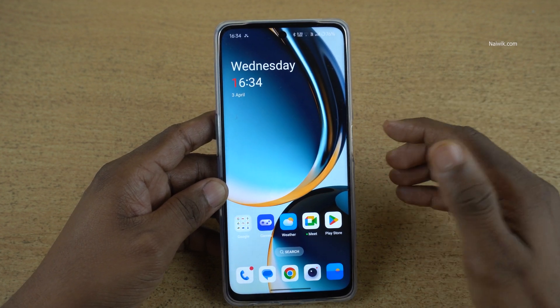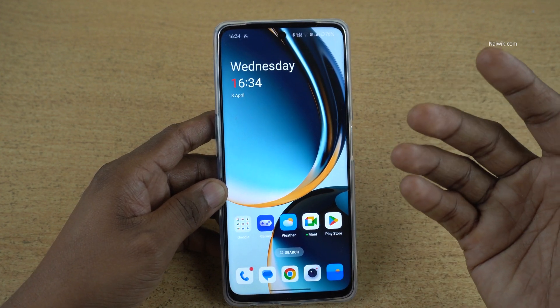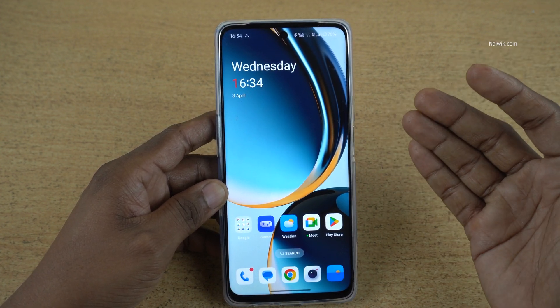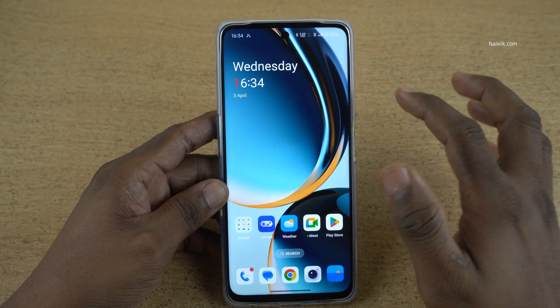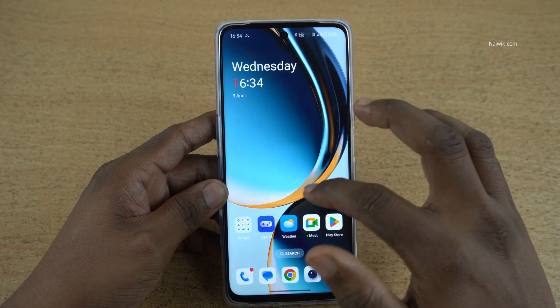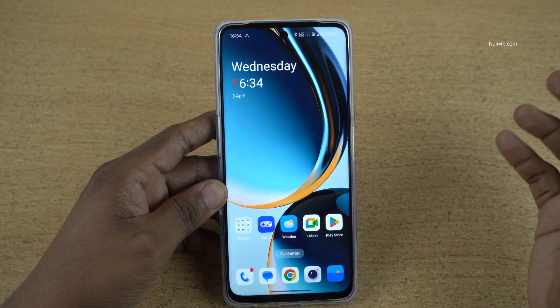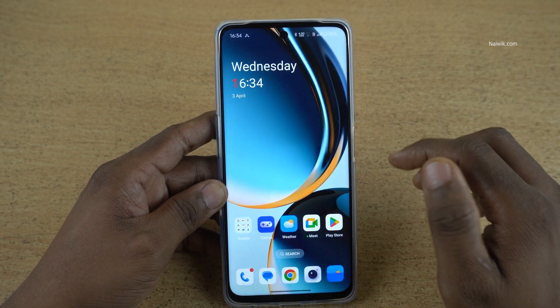In this video, I am going to show you how to capture your front-facing camera video while recording the screen on OnePlus phones running on Oxygen OS 14.